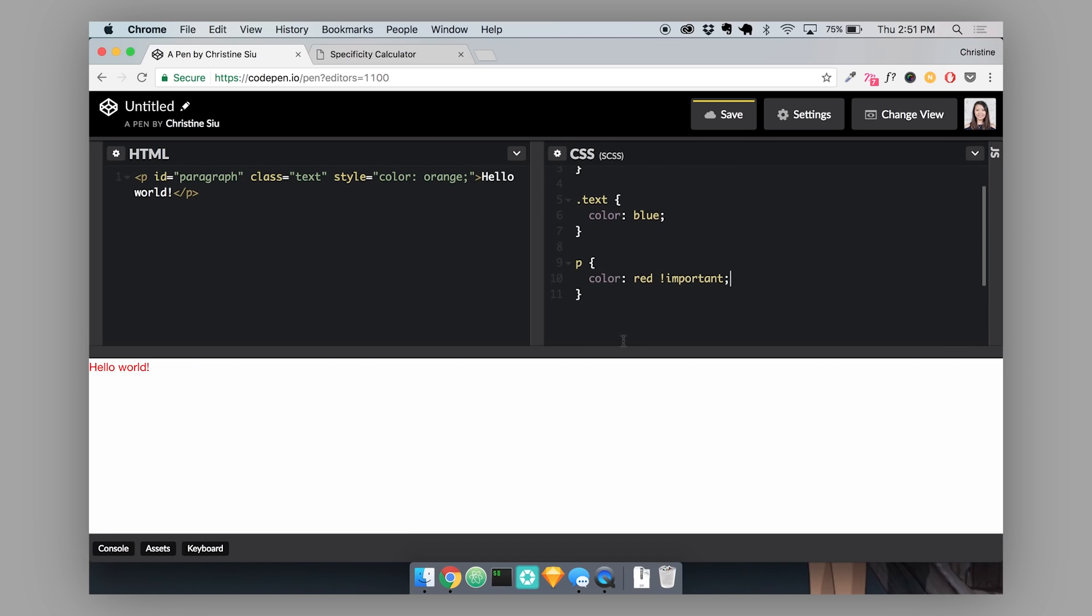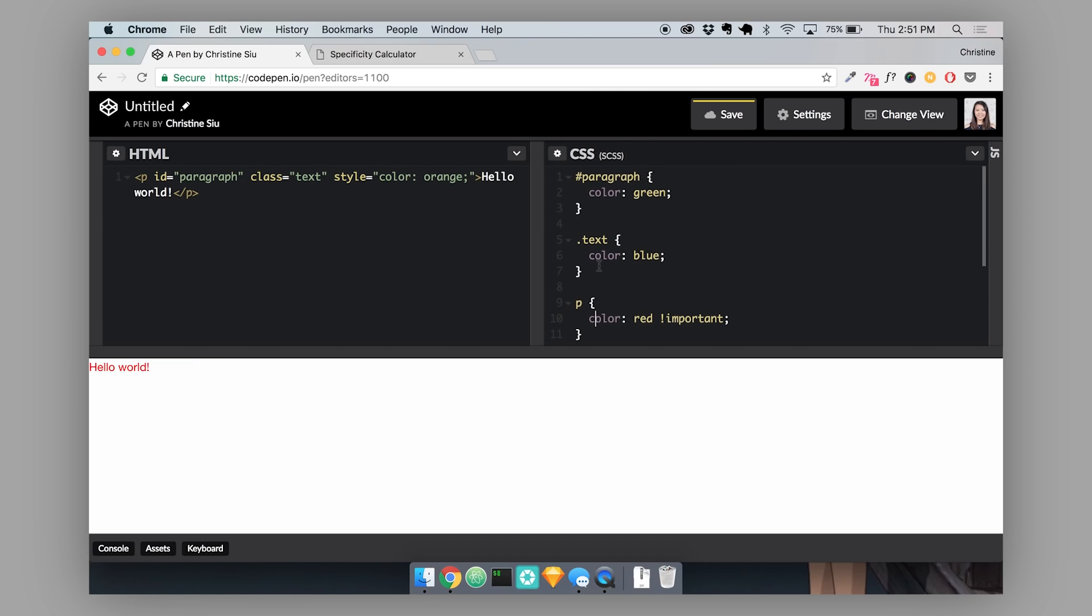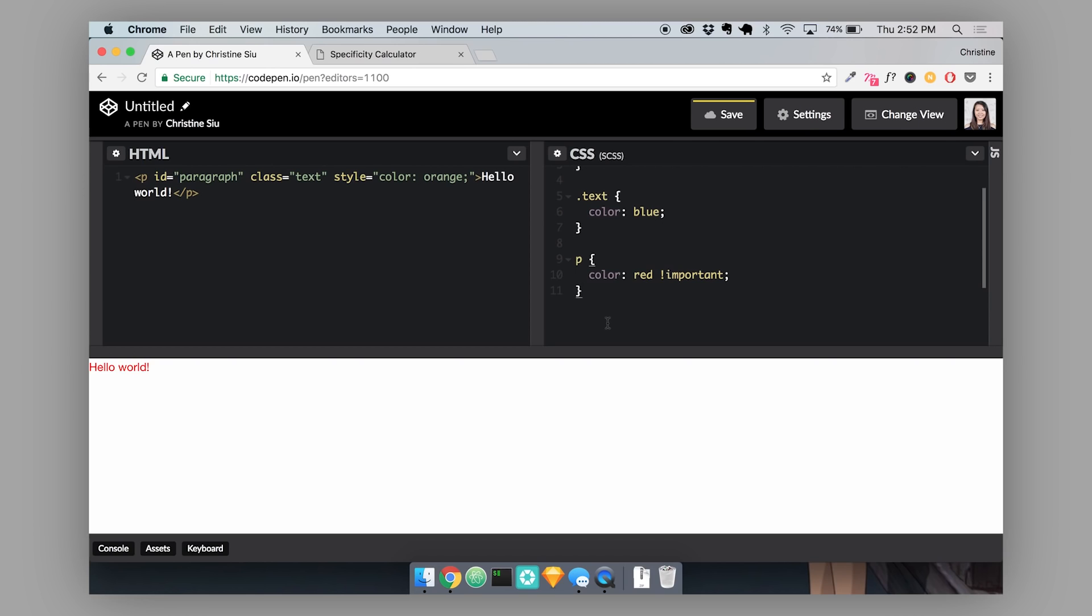So with this important tag, this actually overwrote all of these other more specific or more important styles. We suggest not using the important tag as much as possible because this can actually become a real problem for your CSS if you're using it too much. If you're using the important tag too much, you might run into a problem where you need to overwrite a certain style, but you can't because of the important tag. Then you would end up writing important tags all over your style sheet and that can become a real mess.